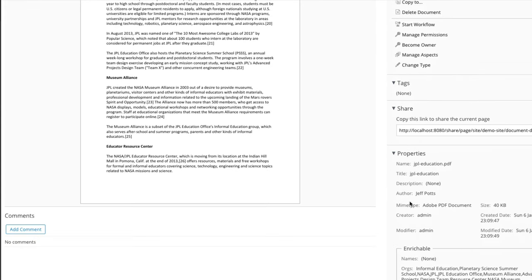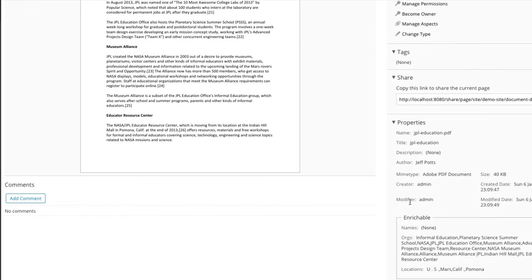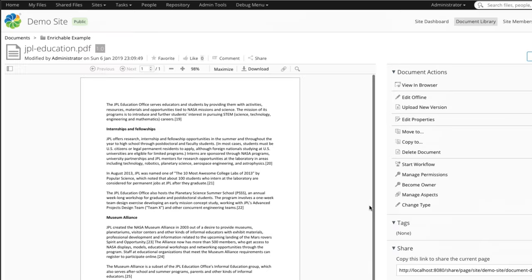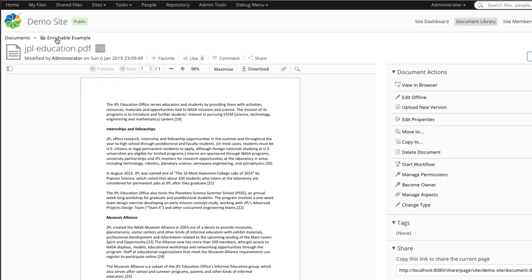Here we have some information about educational resources and stuff like that at JPL. If we scroll down and look at the enrichable property, it didn't find any people's names, but it did find several organizations listed here, and it found some locations like United States, Mars, California, Pomona. Let's see if we can find one that has a more interesting list. Let's go back and look at the history document.